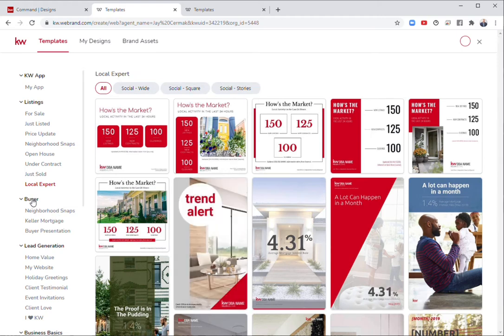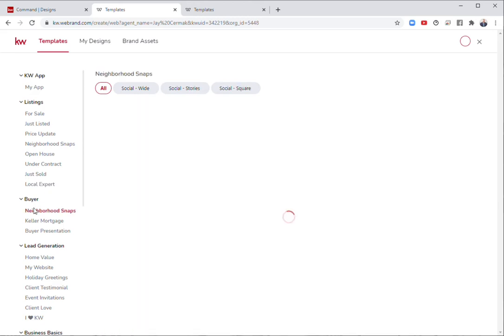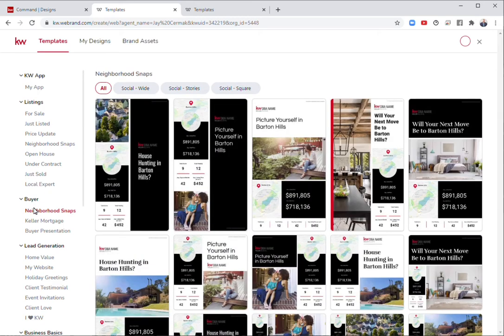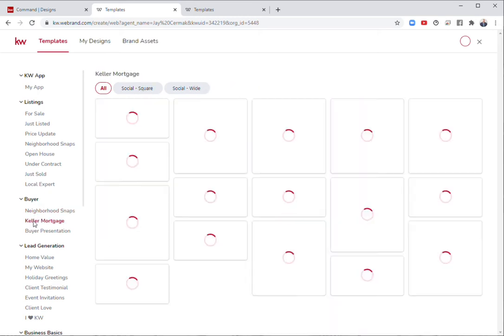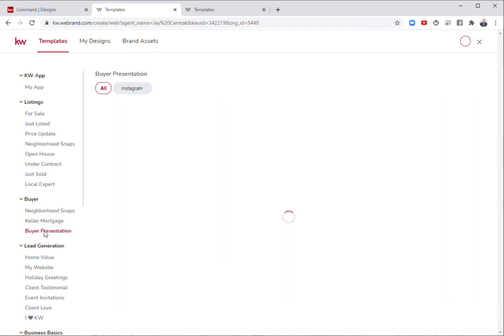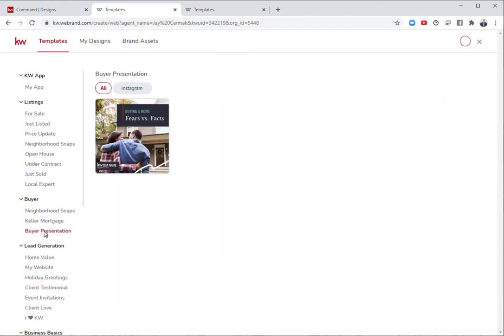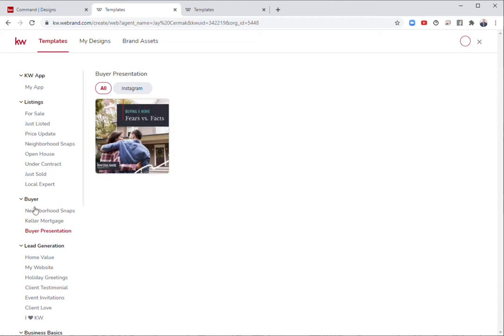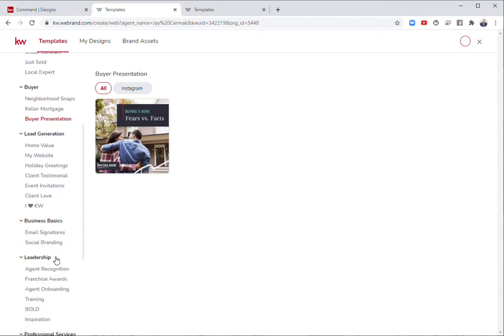I've got a section for buyers around neighborhood snaps for people potentially wanting to move to a neighborhood. Keller Mortgage has some different squares and wide graphics here. There is even a buyer presentation graphic around fears versus facts when buying a home.